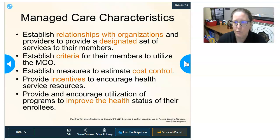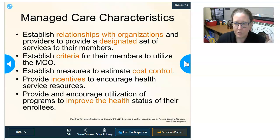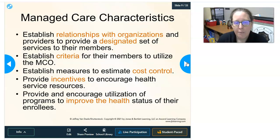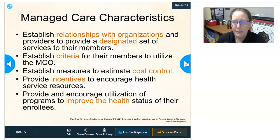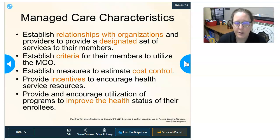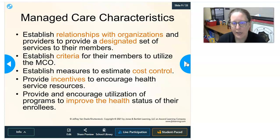Some characteristics of managed care include: established relationships between organizations and providers — such as a railroad or construction company contracting with a physician — to provide a designated set of services to their members. They also establish criteria for members to utilize a managed care organization, establish measures to estimate cost control, and provide incentives to encourage health services utilization of their resources, tending to focus on preventive care.